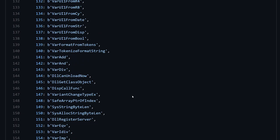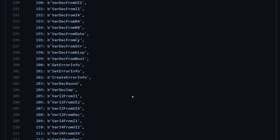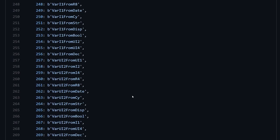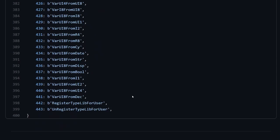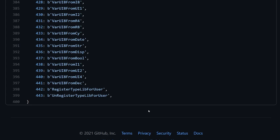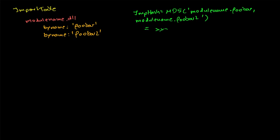For these, it doesn't matter if those imports are by name or by ordinal. They will result in the same imphash. For ordinals that cannot be resolved to a name, the imphash changes if an import by name is replaced by an ordinal.